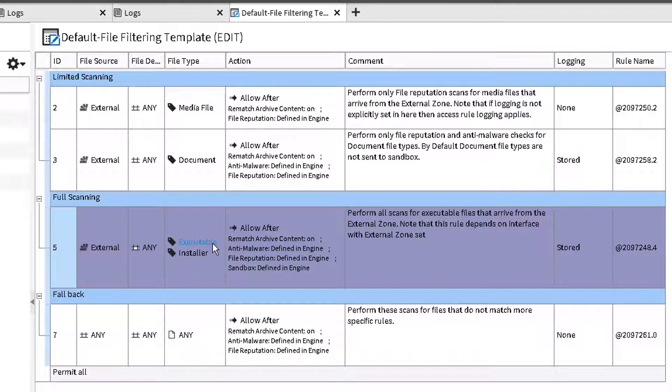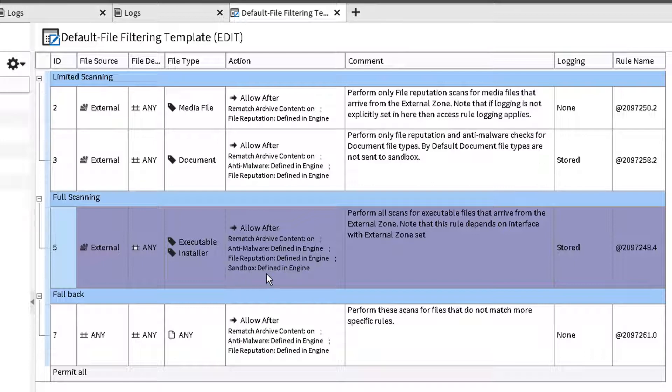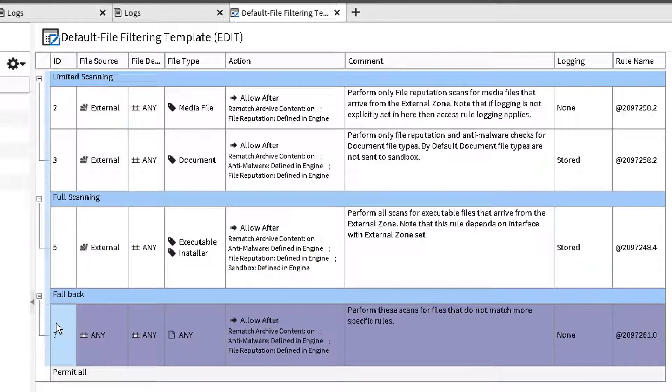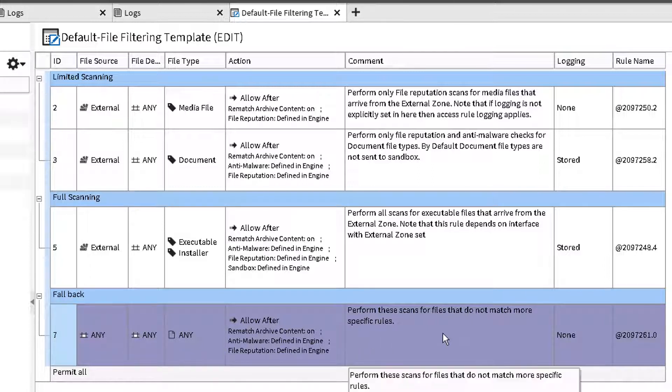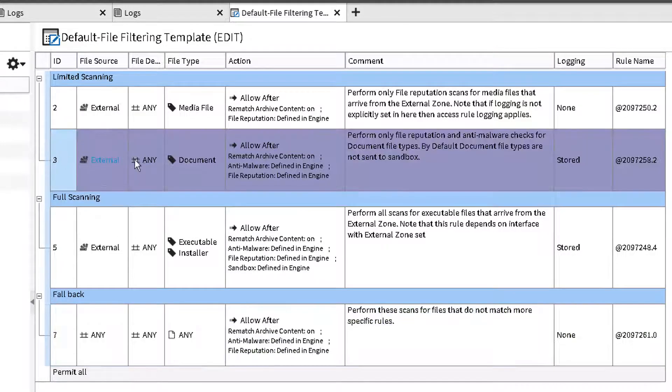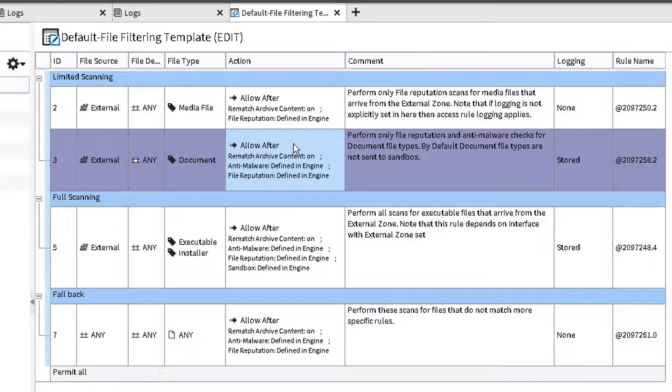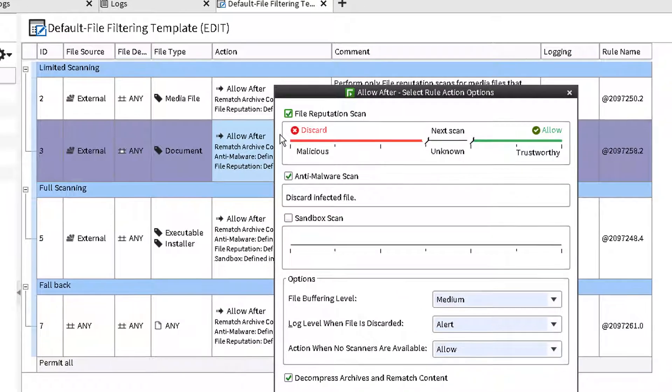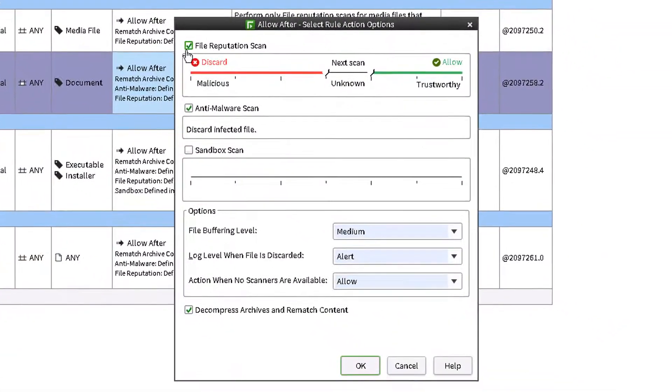The fallback section applies to the rest of the files and is checked with just file reputation and anti-malware. To test sandbox detection, we will use the Last Line Demo website and download a PDF test document from it. Let's first modify the default file filtering template a bit.